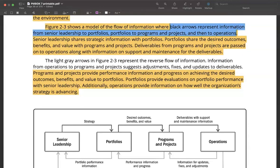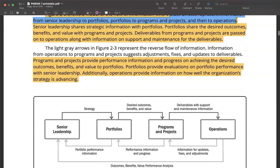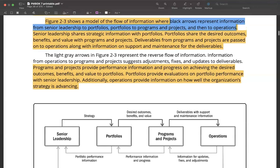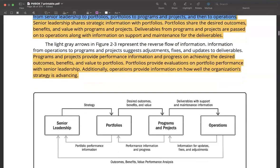This diagram shows how senior leadership passes information to portfolios, how portfolios communicate with programs and projects, and how programs and projects pass information to operations. Senior leadership passes their strategy and strategic insight to the managers who manage portfolios. Portfolios in turn communicate the desired outcomes, benefits, and value to programs and projects. The programs and projects produce deliverables, which eventually need to be supported through the operational teams. Similarly, information flows back from operations to programs and projects, to portfolios, and to senior leadership.